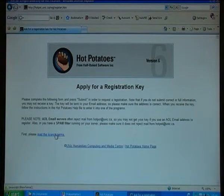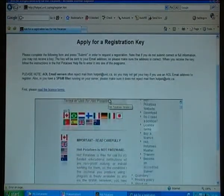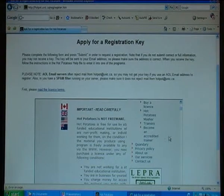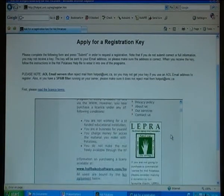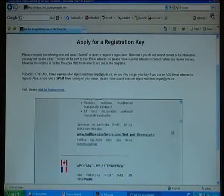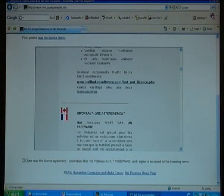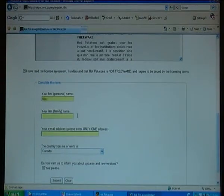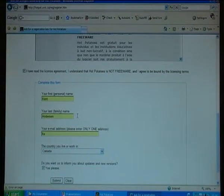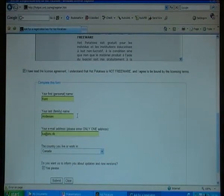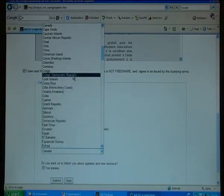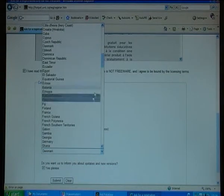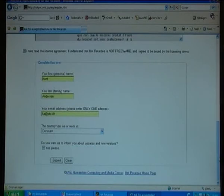My first step is to read the license terms. There again I'm told that Hot Potatoes is not freeware. I read through the conditions of use, and finally I check that I have read the agreement. I type in my first name, my last name, and my email address, then I click on the country — Denmark — and submit.